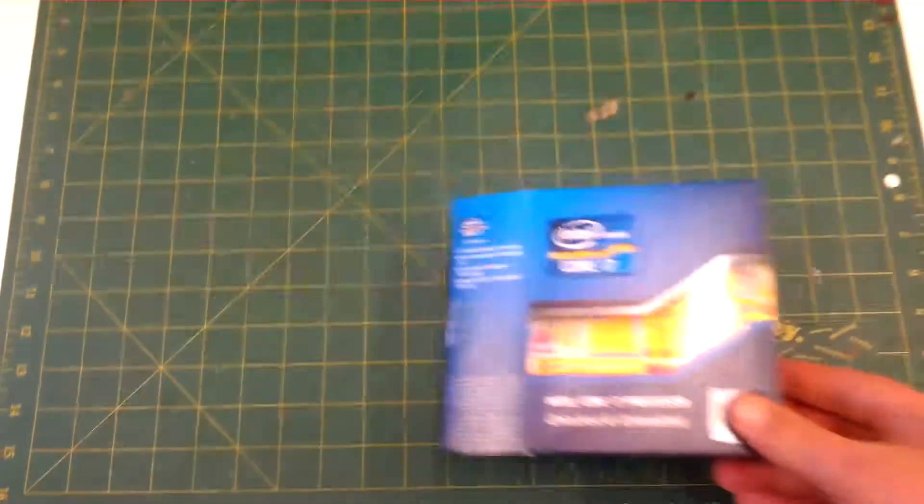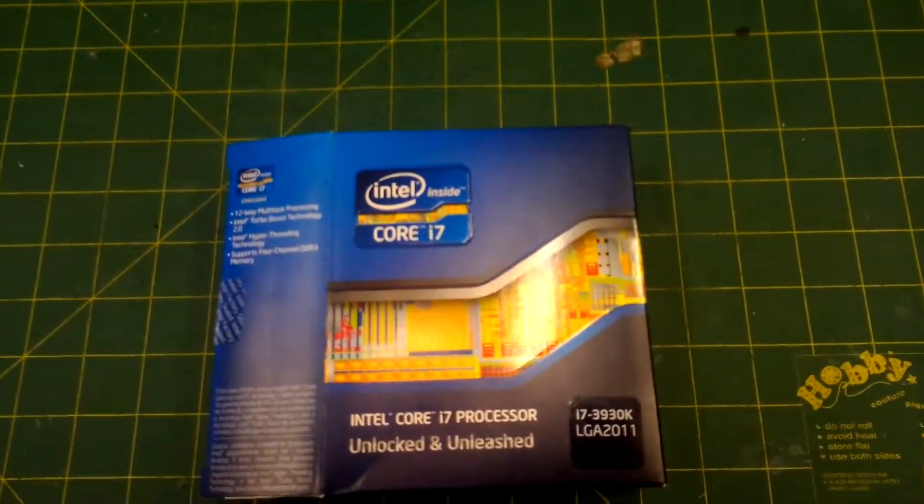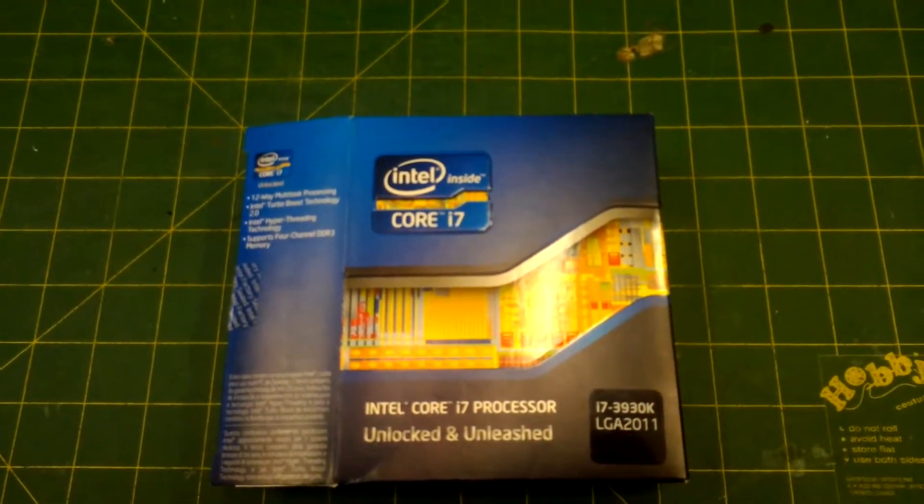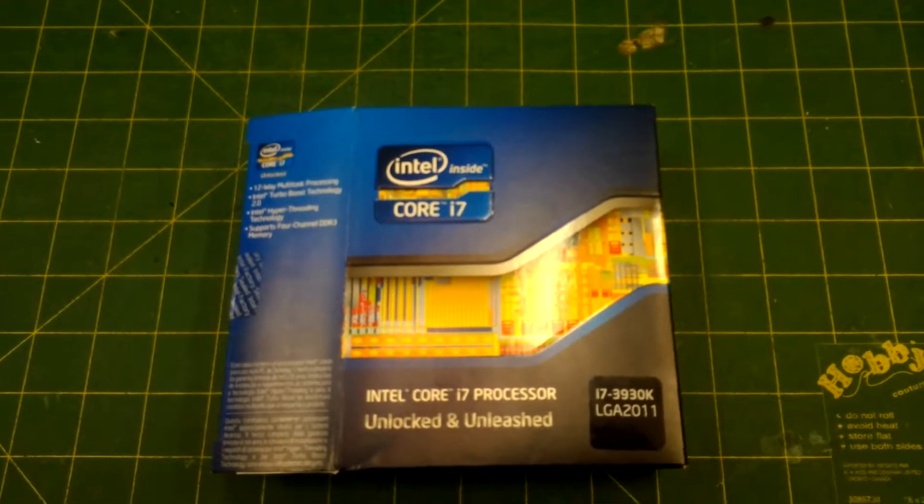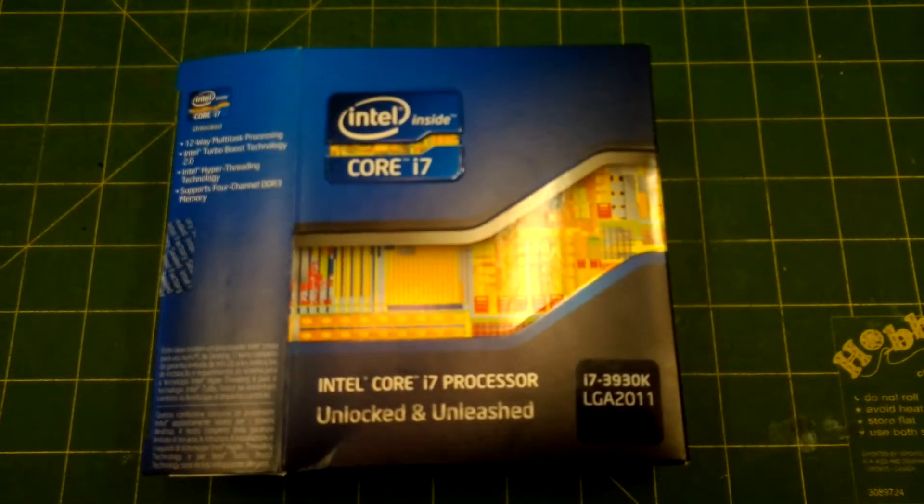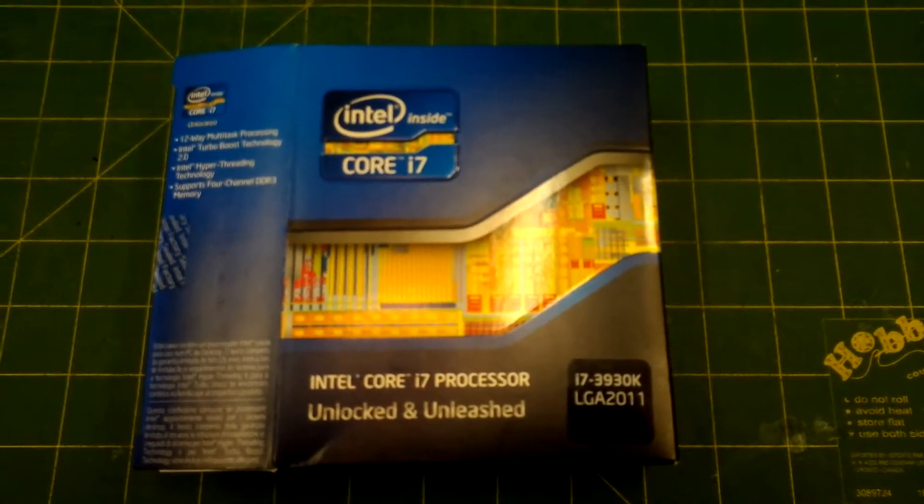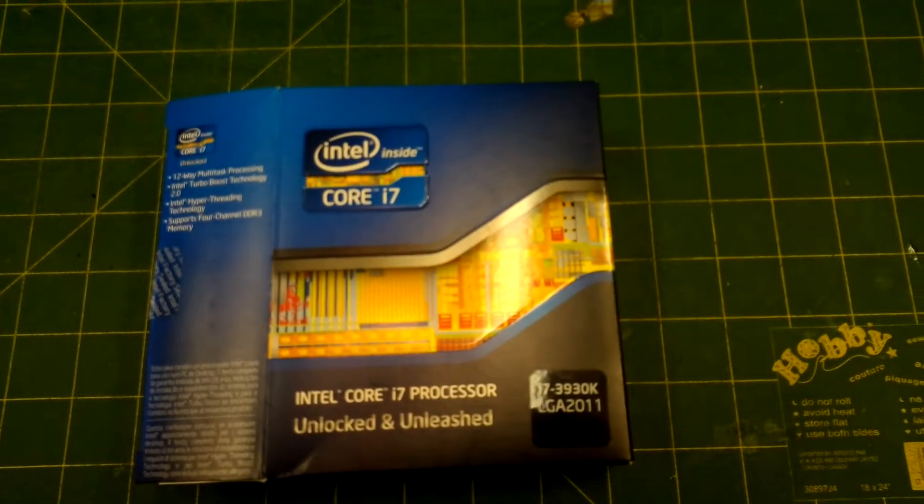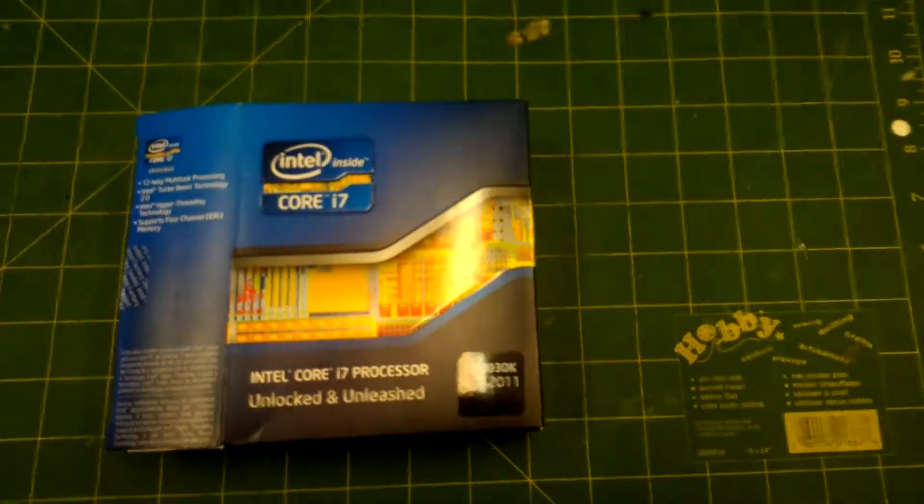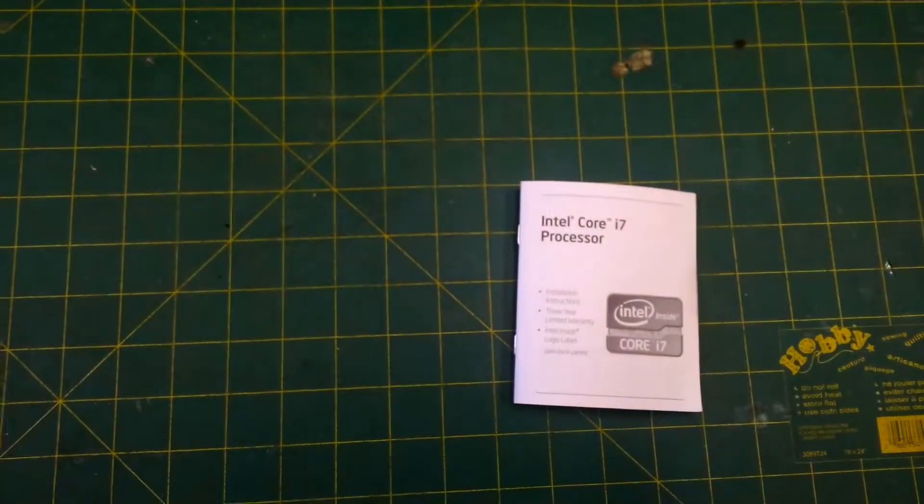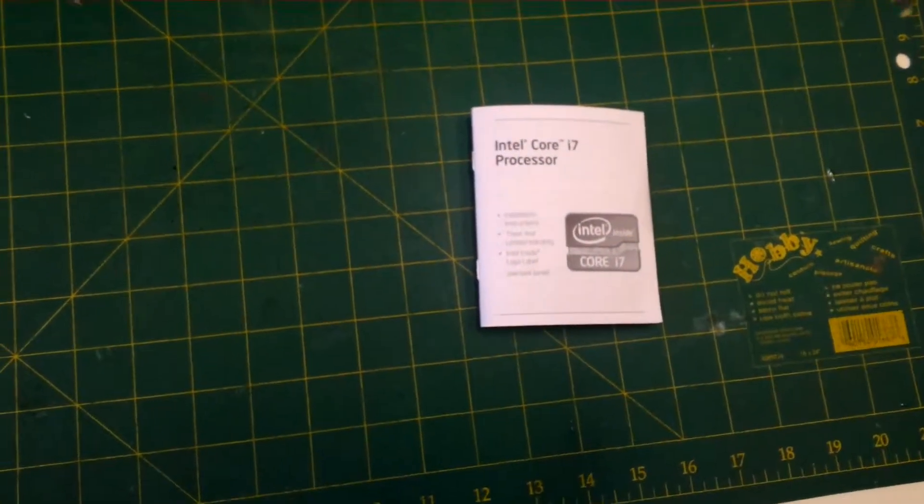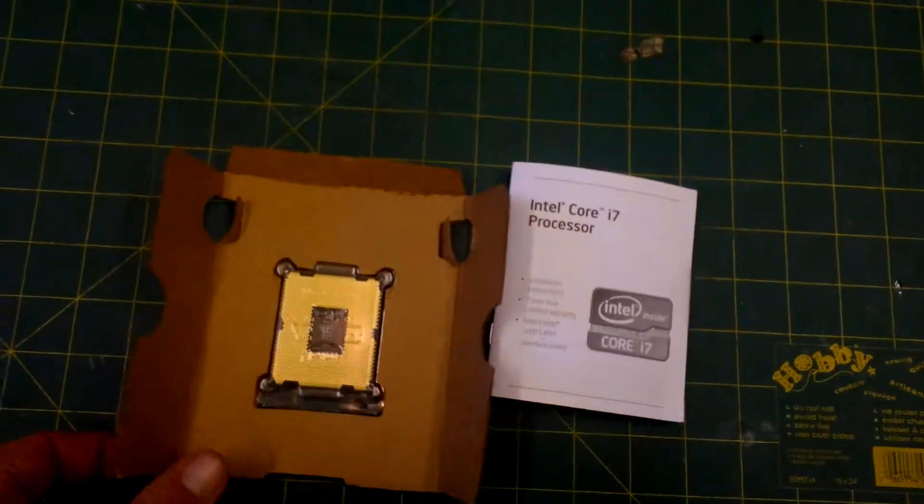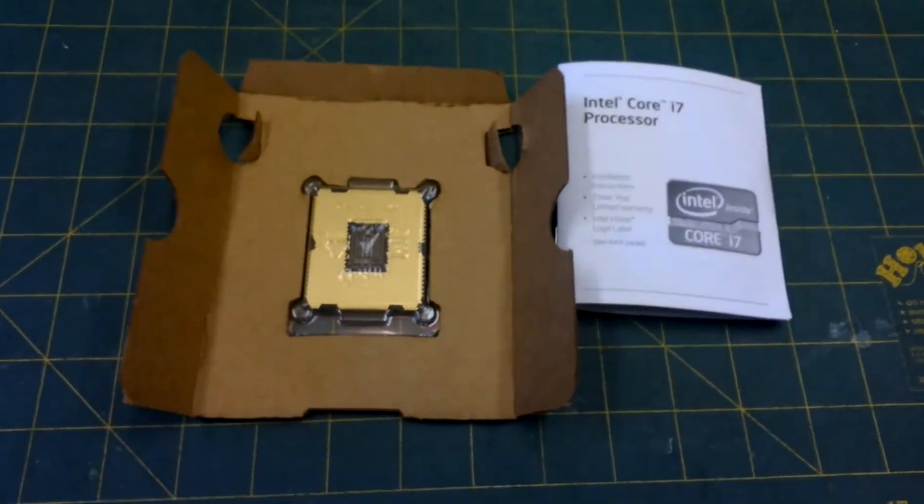Here we have, I'm going to start off with the brains, right there. Look at that bad boy. That is an Intel i7 3930K unlocked hex core hyper-threaded CPU. Holy cow! Hex core hyper-threaded CPU. Look at this bad boy right there. Isn't that just gorgeous?